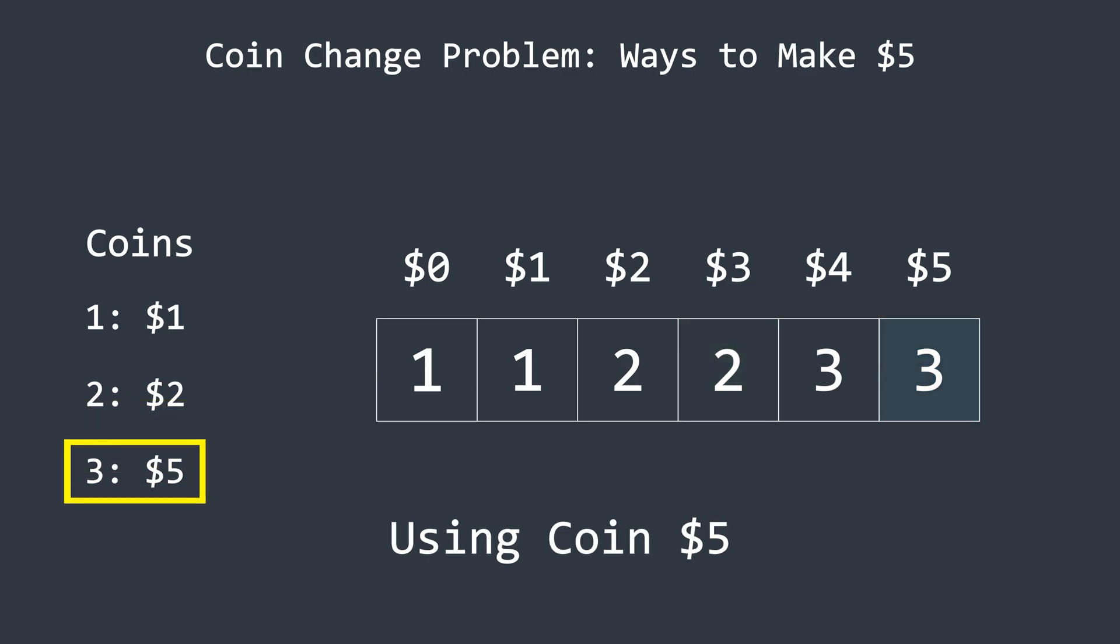Similarly, in the final iteration, the algorithm checks the coin with a value of 5. This iteration starts from index 5 because we can't form amounts smaller than 5 using this coin. At this step, the algorithm adds the value from 5 indices behind to the current position.